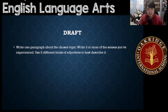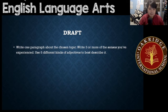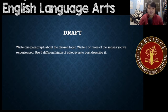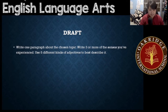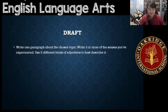For your draft, I want you guys to write one paragraph about your chosen topic. Write three or more senses you've experienced — it could be sense of touch, taste, hearing, smelling. All of those things. I want you guys to use at least three or more senses that you've experienced, and use five different kinds of adjectives to best describe it.